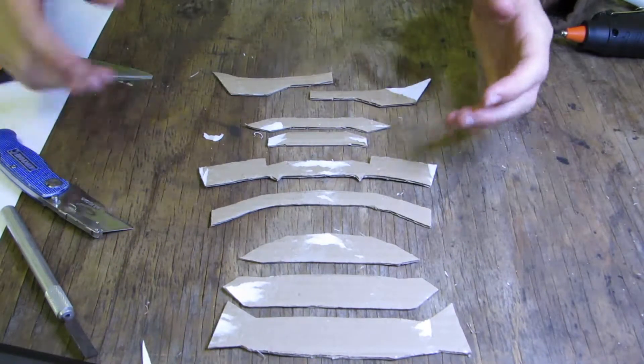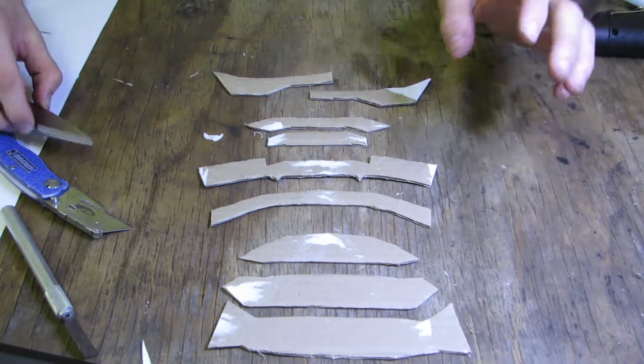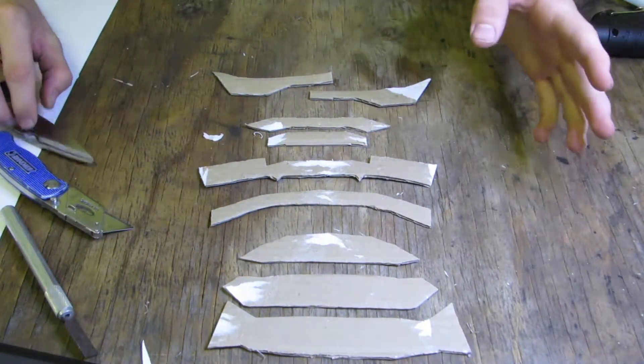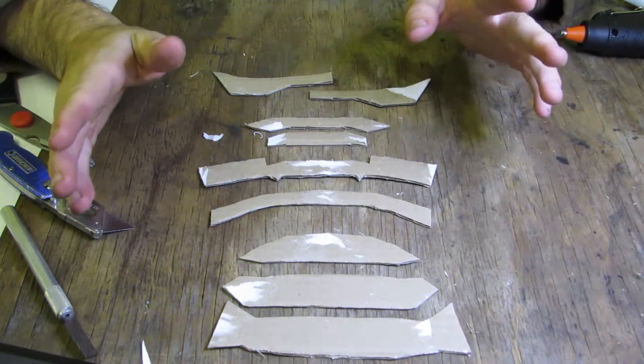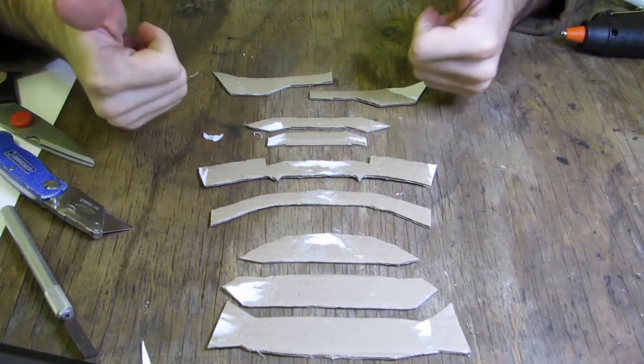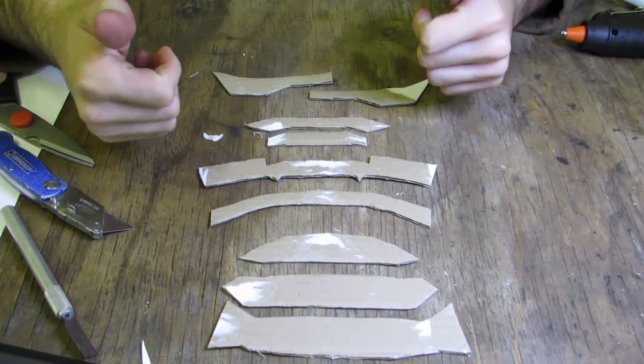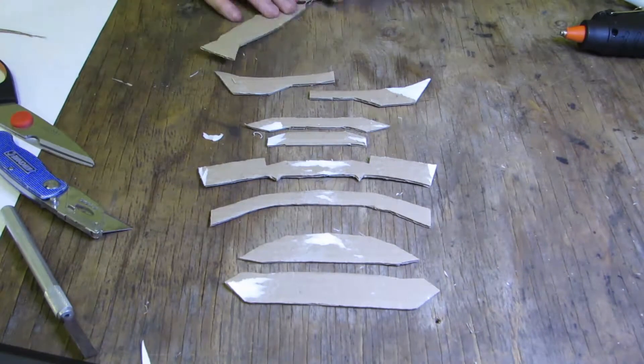Okay guys, so I've cut out all the pieces, hopefully this works. So now, I'm going to hot glue them all together. Okay, let's do this.